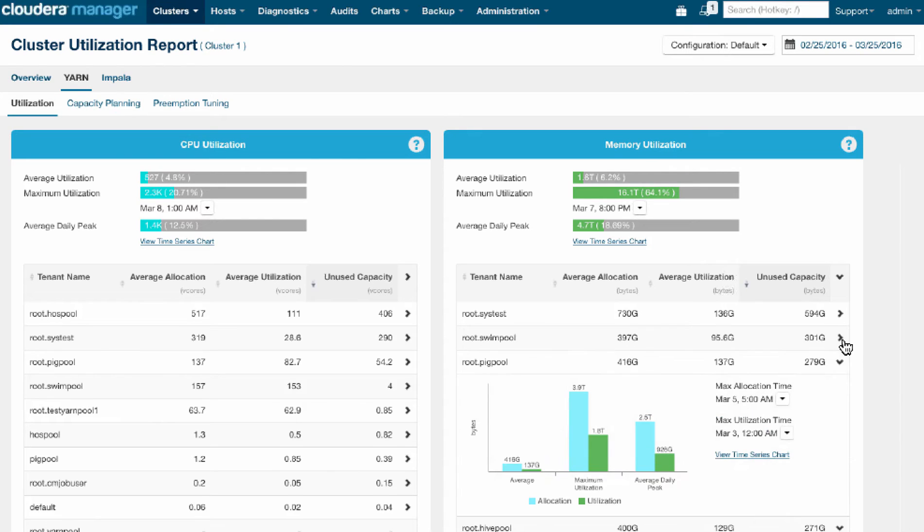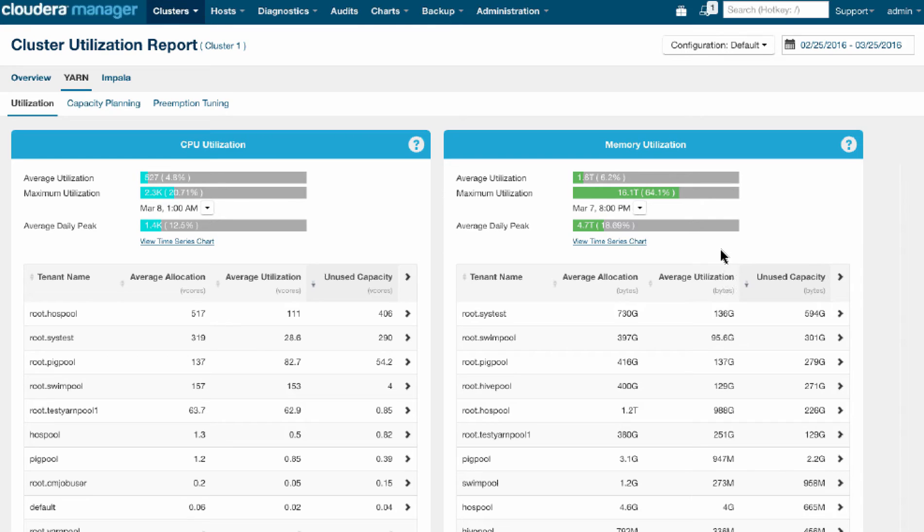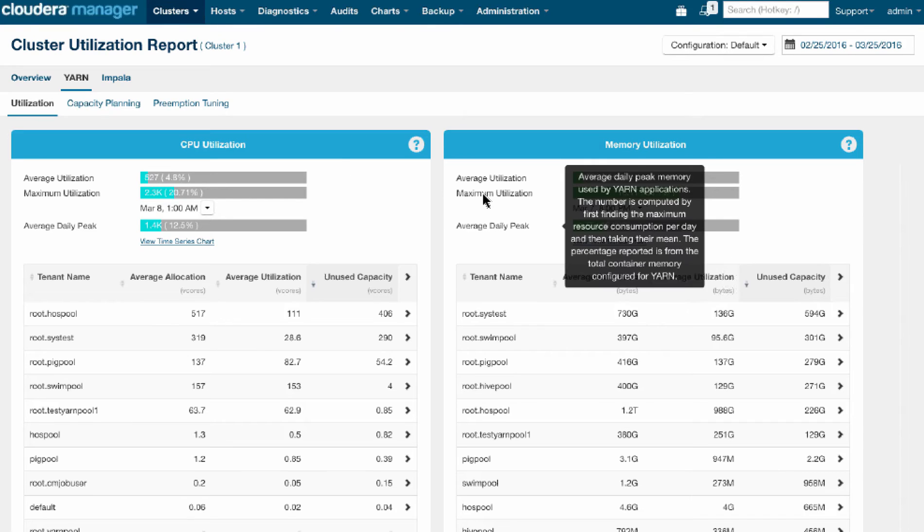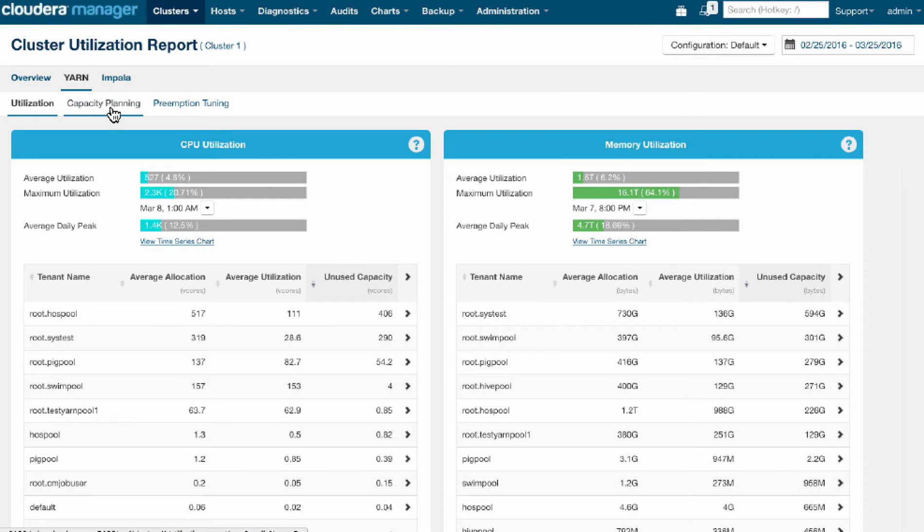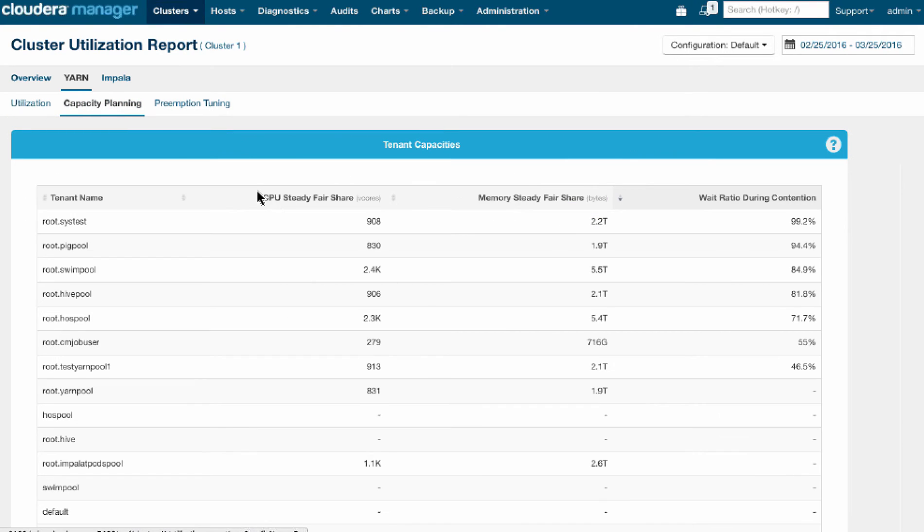So that's one problem we've identified. The next thing I want to look at is, am I doing my capacity planning later? Am I allocating capacity to various tenants appropriately? Here I see what the allocations actually are in terms of CPU and memory for the various tenants.